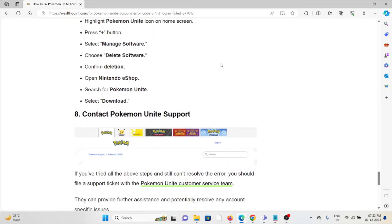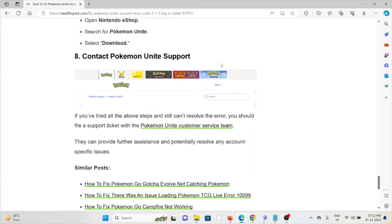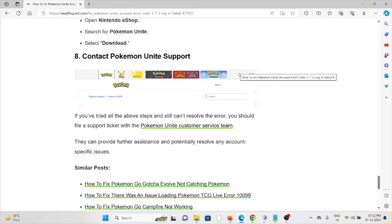The eighth method is contact the Pokemon Unite support team. If you have tried all other methods and are still facing the problem, you can contact the Pokemon Unite support team for assistance. They are the experts. They will help you to fix the problem and give you the better solution.